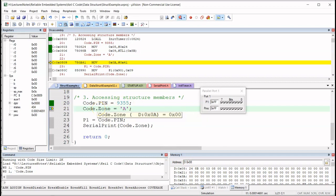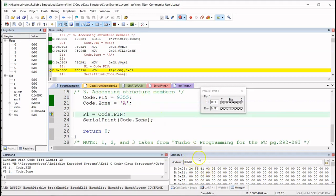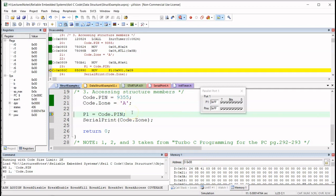Now zone: code dot zone is assigned uppercase 'A'. Watch location 0x0A — that's what the compiler allocated for zone. We have 0x41, and 0x41 is the hex value for uppercase A. So that's how the compiler allocated memory to pin and zone, and that's how they were accessed — each member has its own memory location.